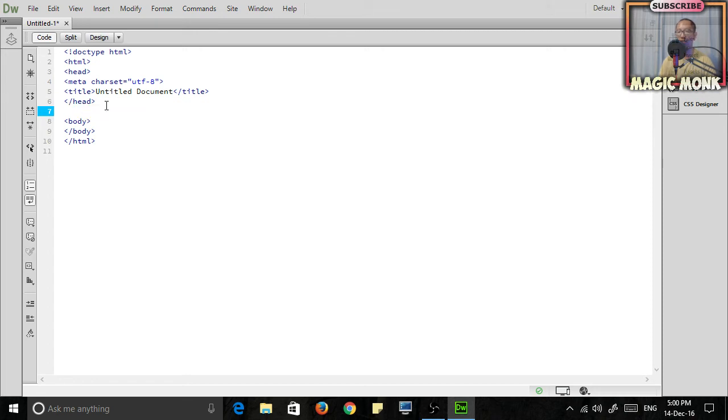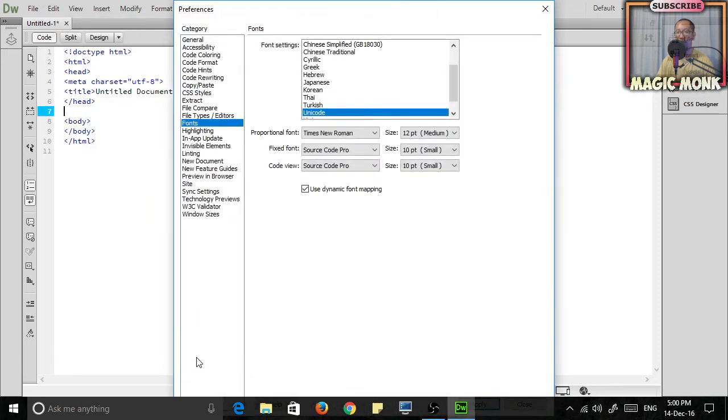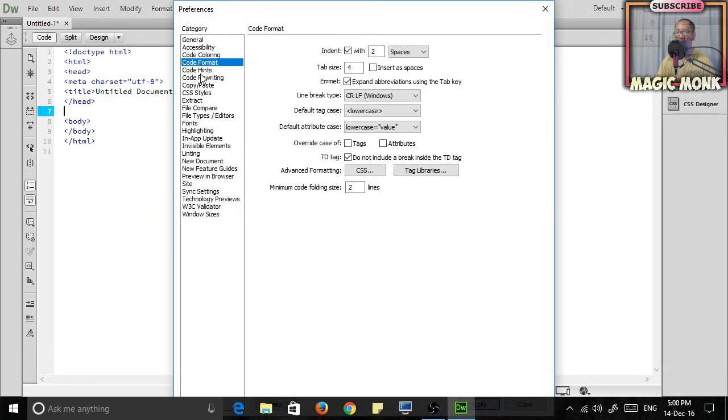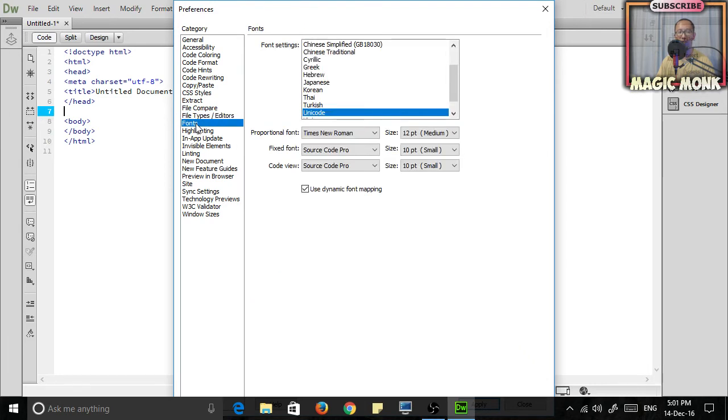You're probably finding it a bit too small. So to change that, you go to Edit, go to Preferences, and then on the left inside underneath Category, go into Fonts. And then for the option Code View, you can choose your font and the size.